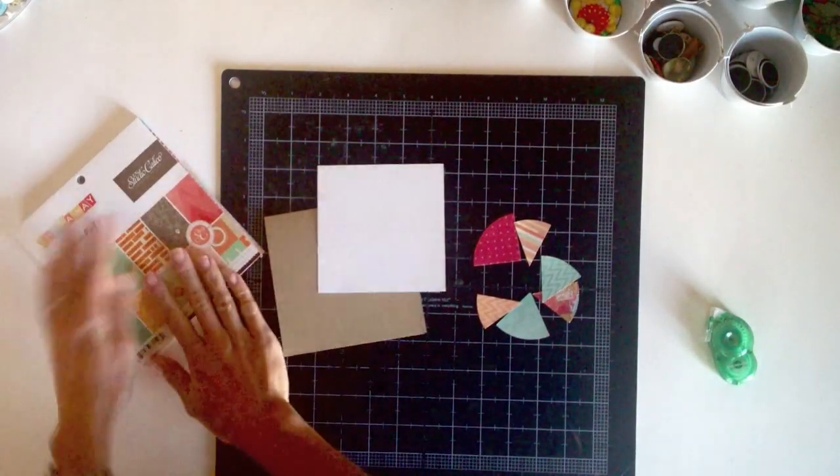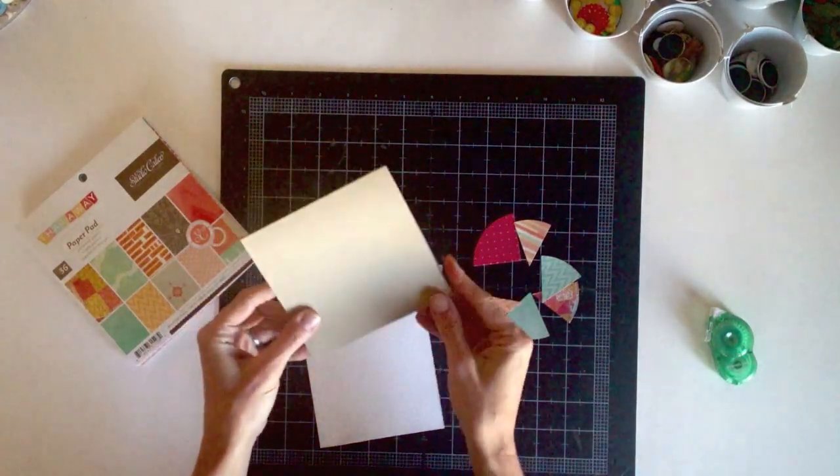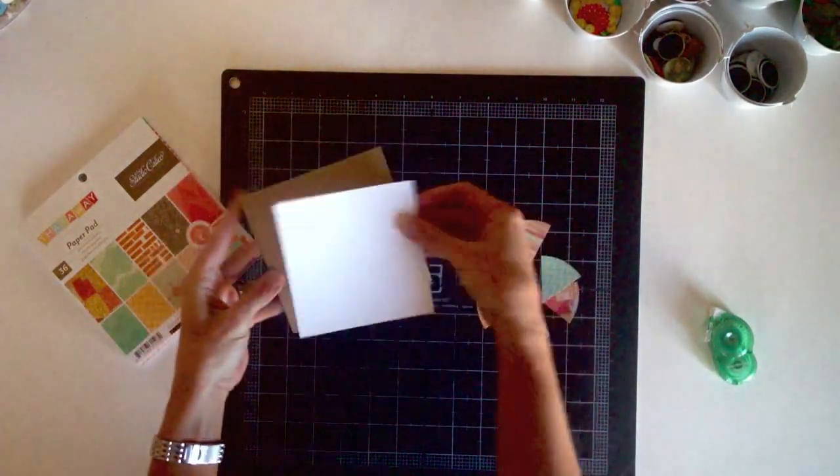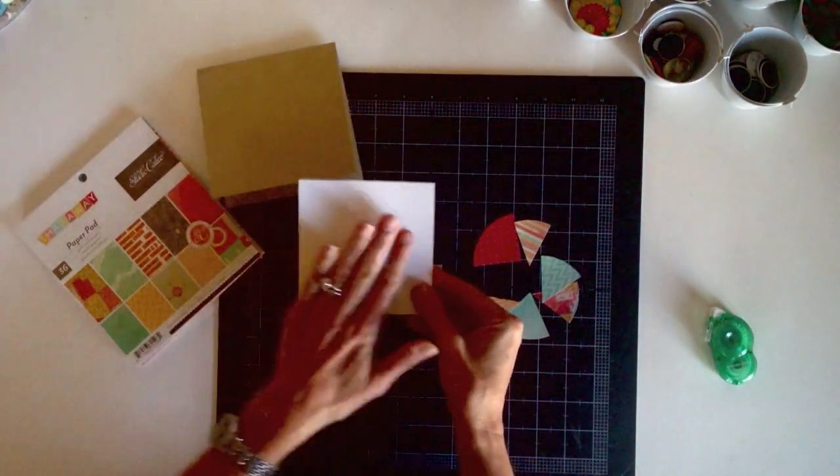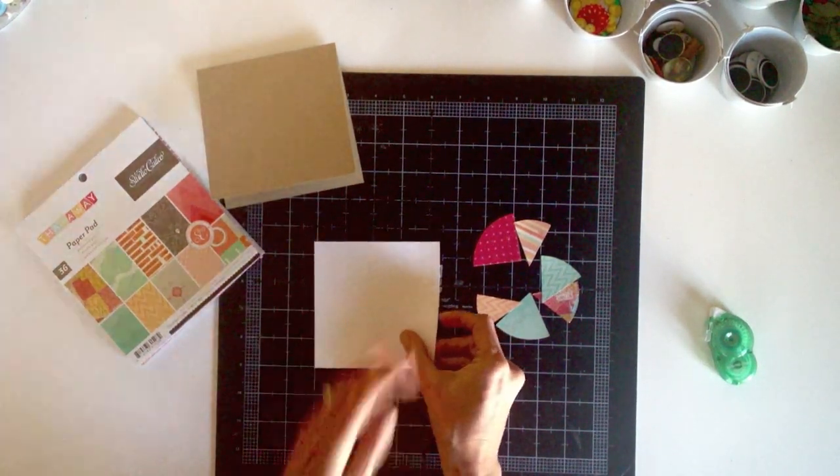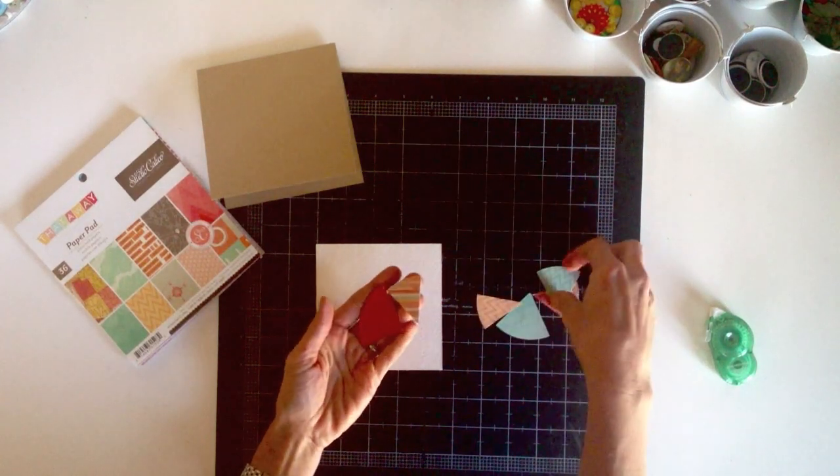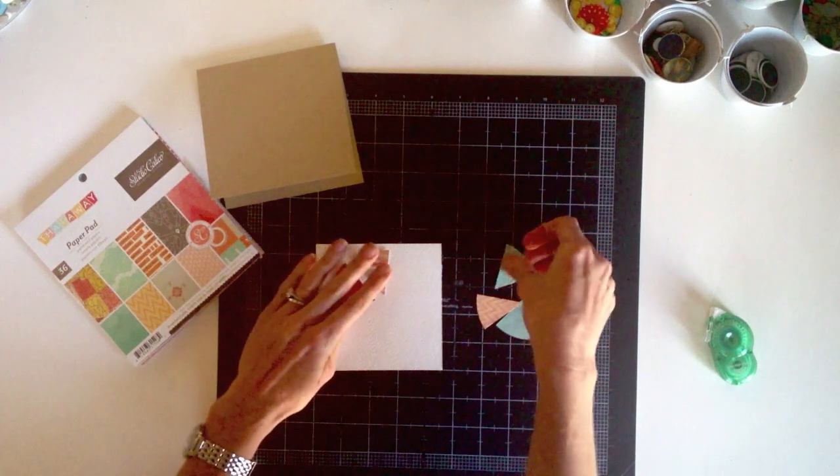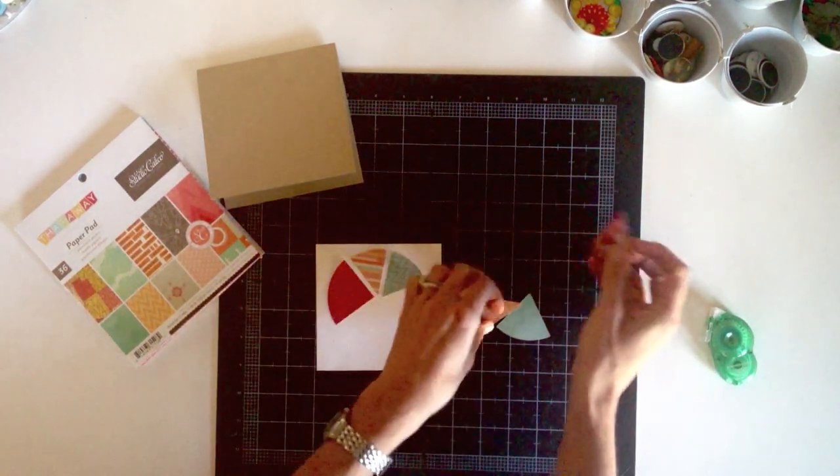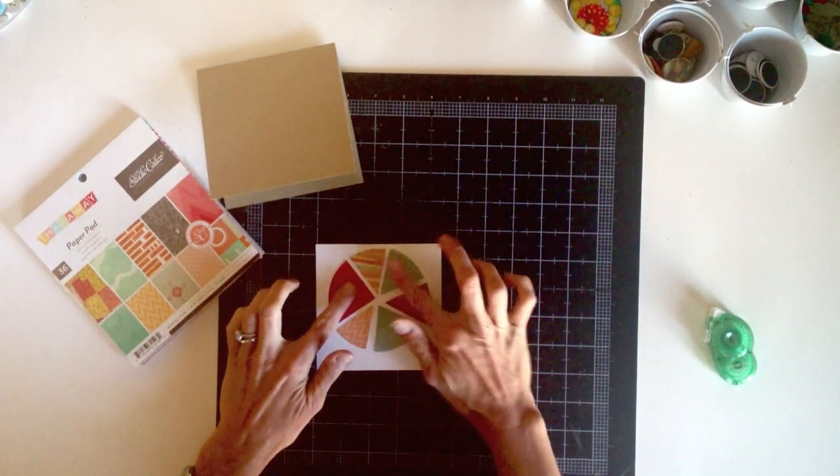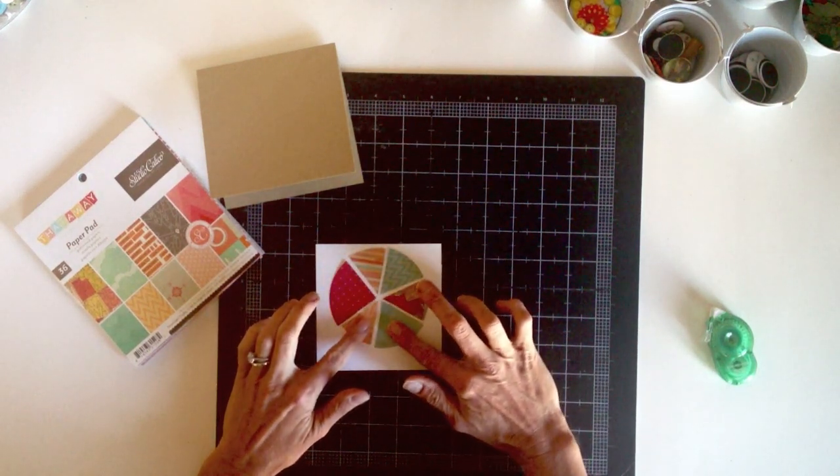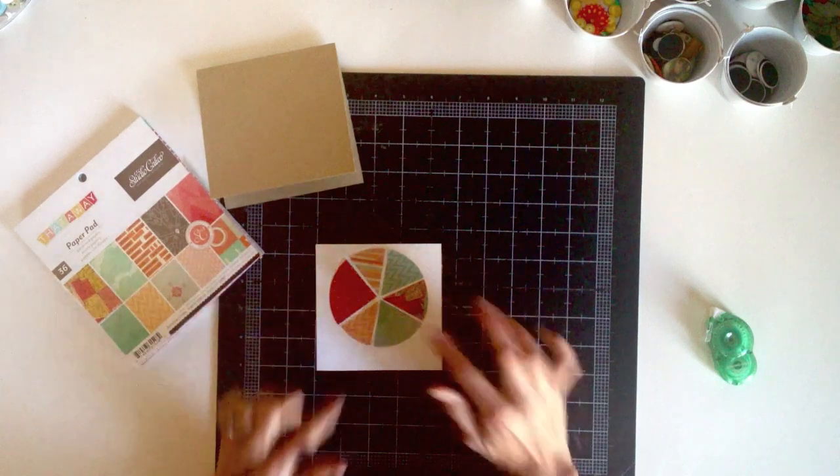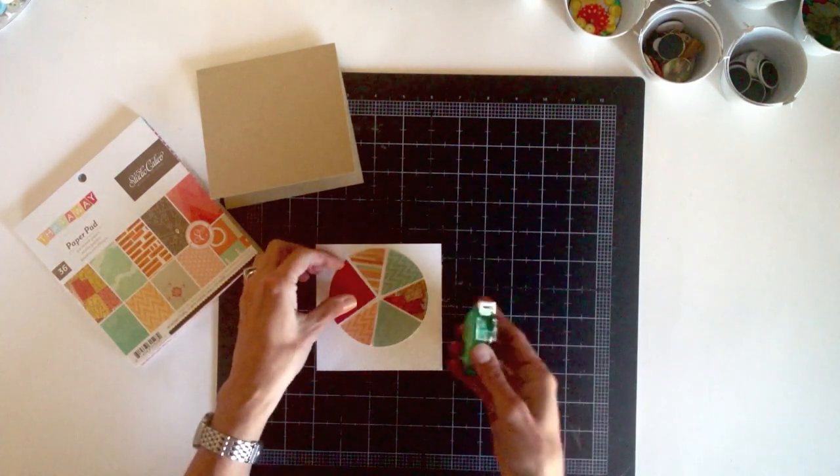My next project is a card that uses the same Studio Calico paper pad. I'm starting with a craft card base that's cut 5 by 10 and then folded in half to be 5 by 5. And I've also got a piece of white card stock that I cut to 4 and a half by 4 and a half. And this is what I'm planning to adhere the pie chart on. And then I'll put it onto the card base. I've cut out the same pie pieces just on a smaller scale for the card. So the original circle template for this was about 3 and a half inches in diameter. And I'm going to arrange them like so on this card stock. And I want to add stitching to this page as well. But instead of adding stitching around the edges since they're so tiny I'm thinking I'll add it just down the middle of each piece. Just a straight line.